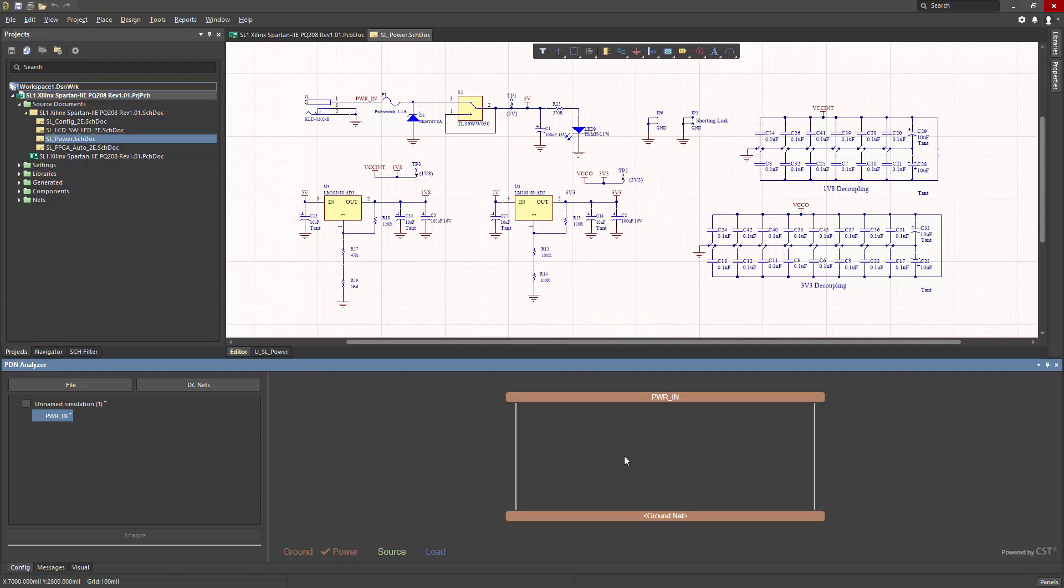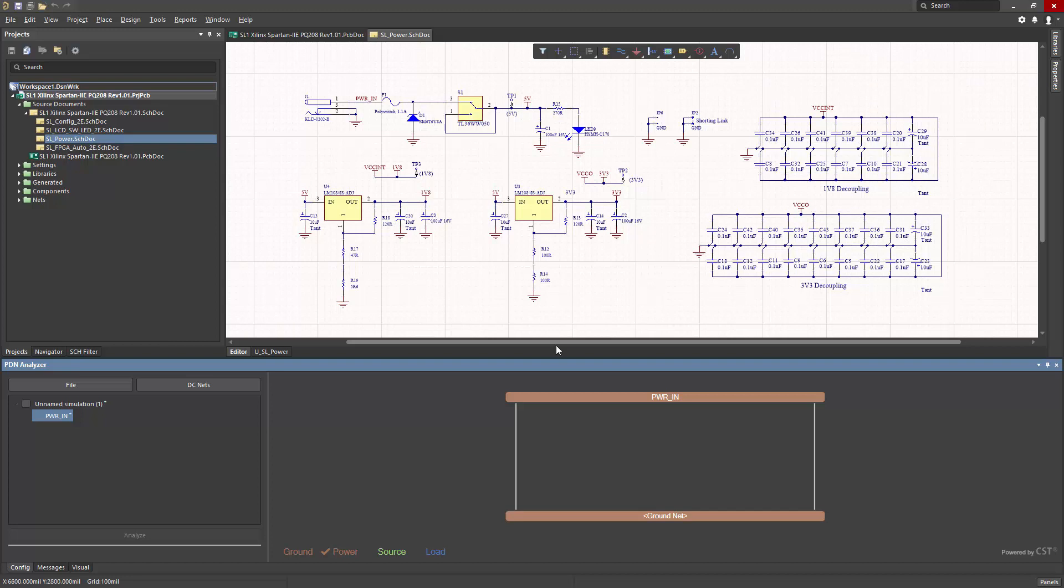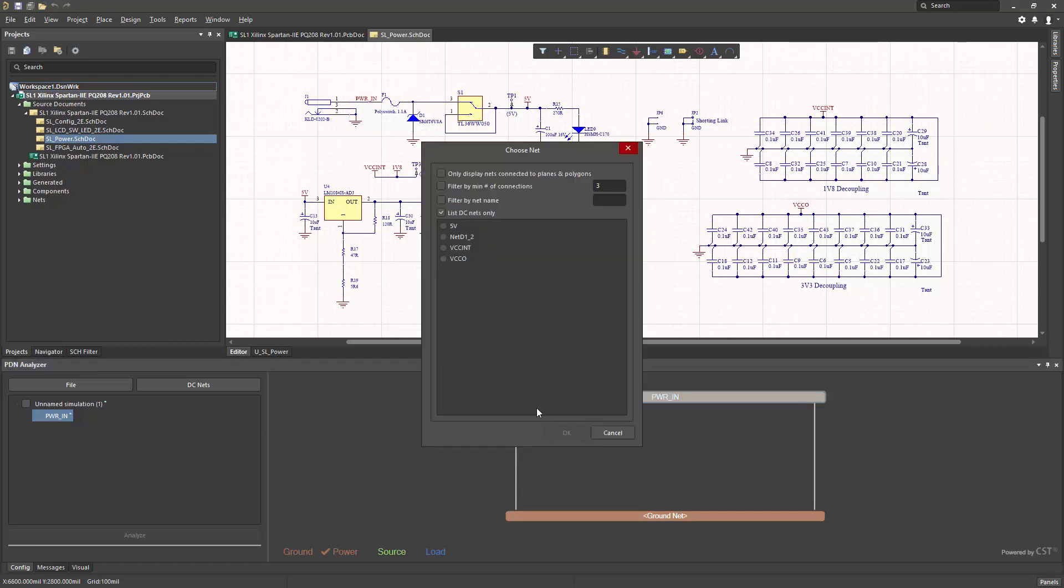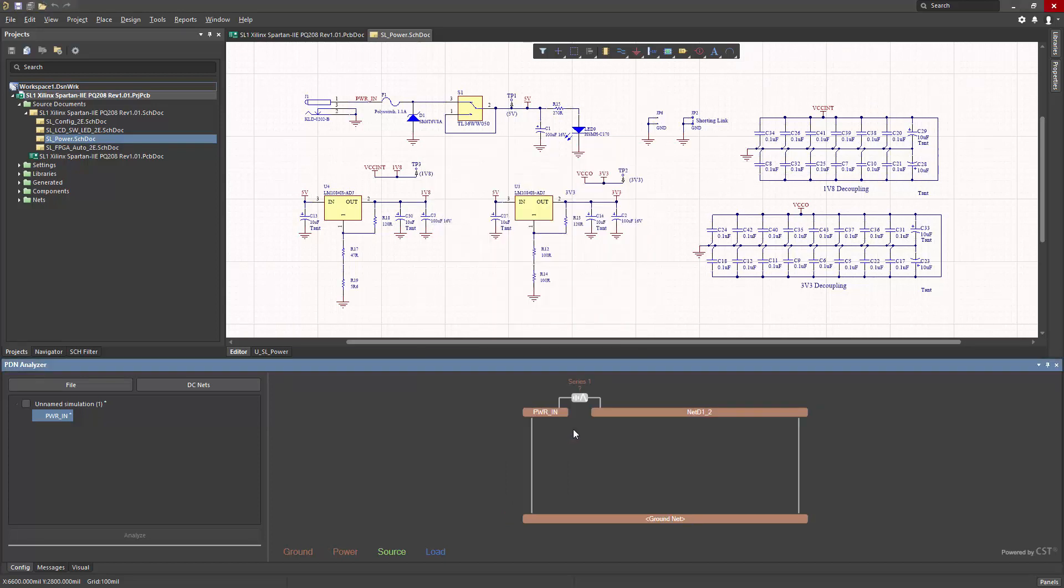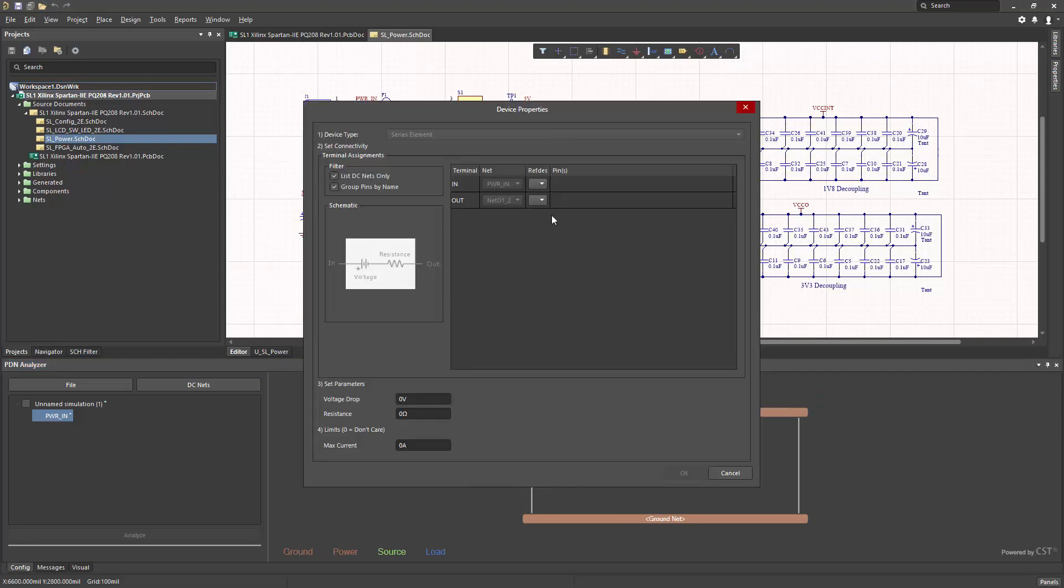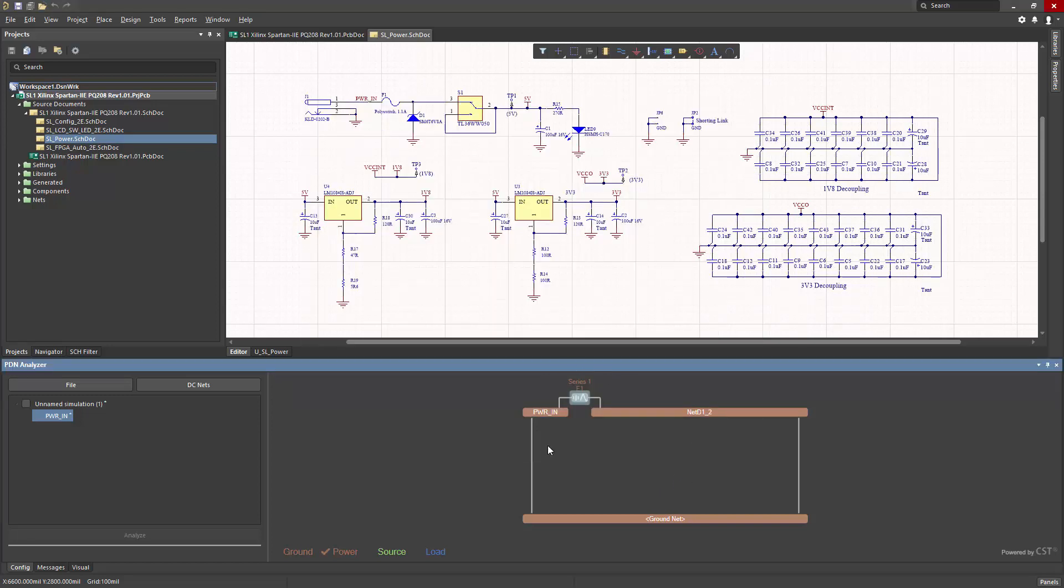Now, to continue this to get to 5 volts, I have to get through two series elements, and these need to be modeled in this path. To do so, I need to extend the power in net to this net, the D1_2 net, and I can simply right click Extend Net, and then choose this, and that creates a series element. I can refine this by choosing the F1 designator. And now that series element is modeled.